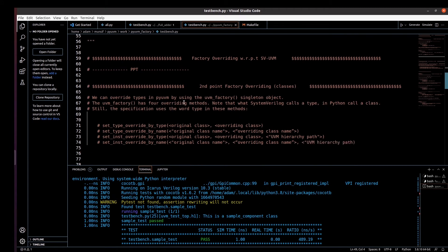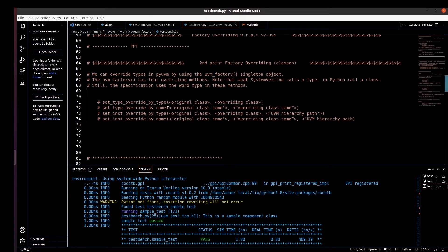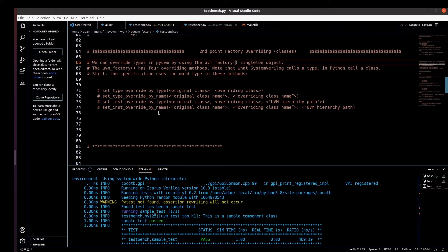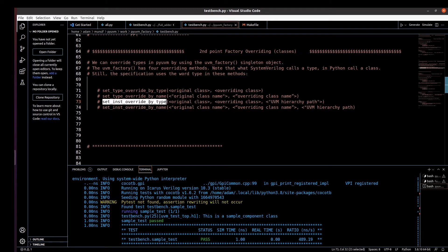Now let me comment out that code and we'll see factory overriding. In this Python version of UVM we can also overwrite types using the uvm_factory singleton object. There are four ways to do that. In the SystemVerilog version there were two types — set_type_override_by_type and set_instance_override_by_type. Here also set_type_override_by_type is there, and additionally set_override_by_name and set_instance_override_by_name are available — we'll see those two in a later video.